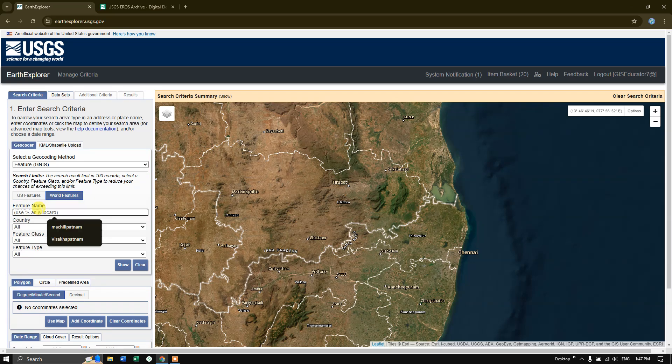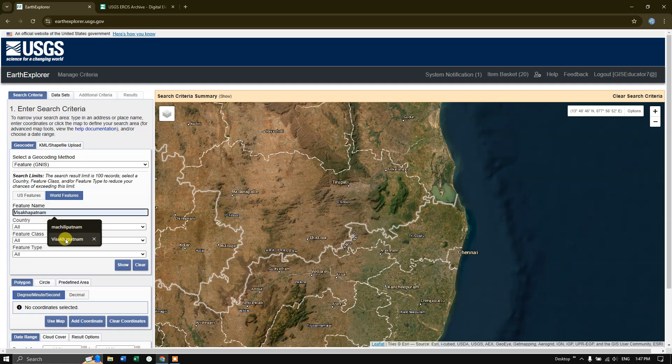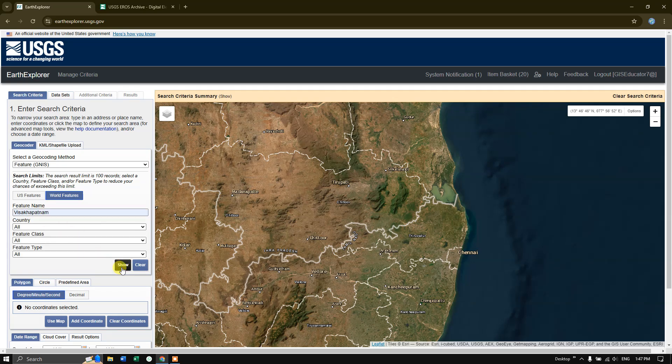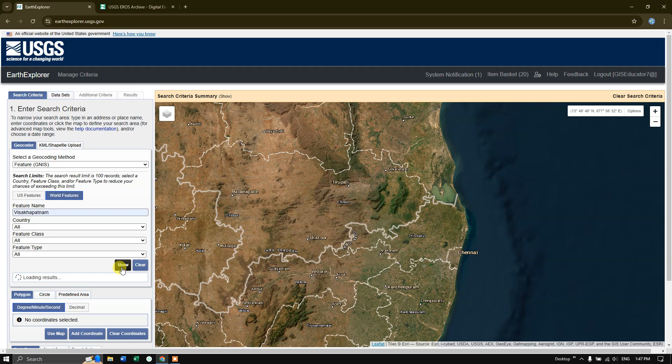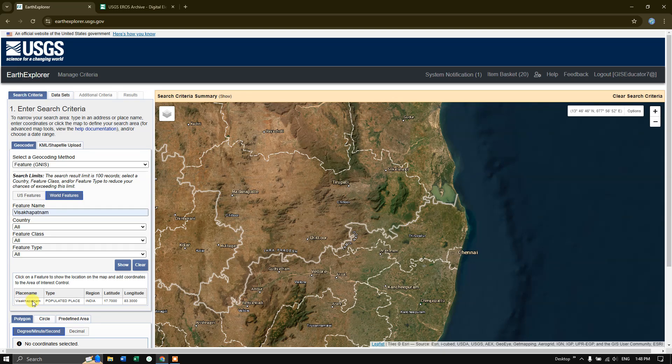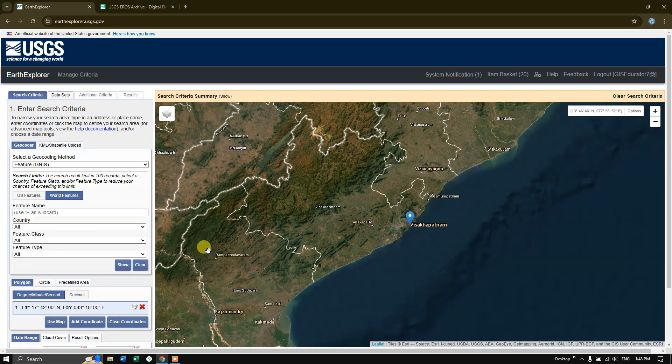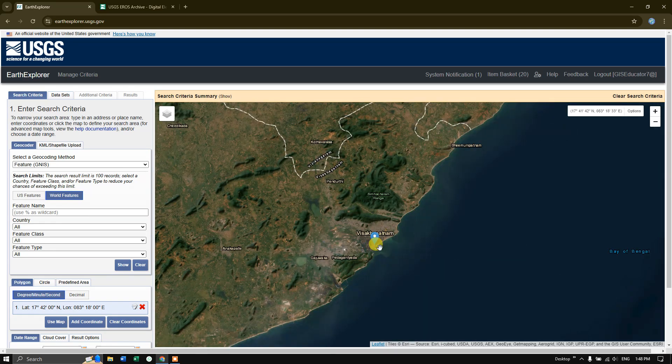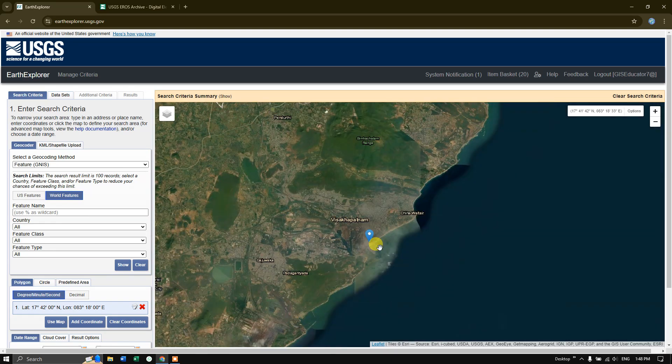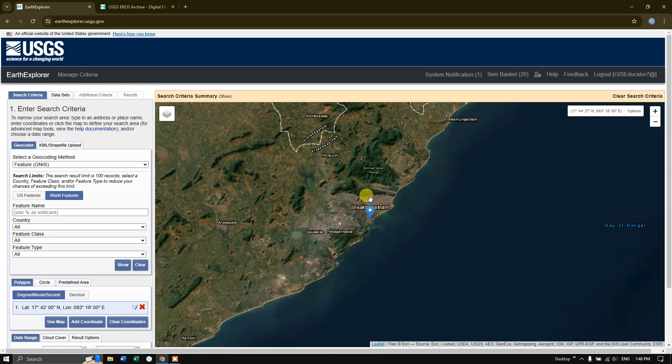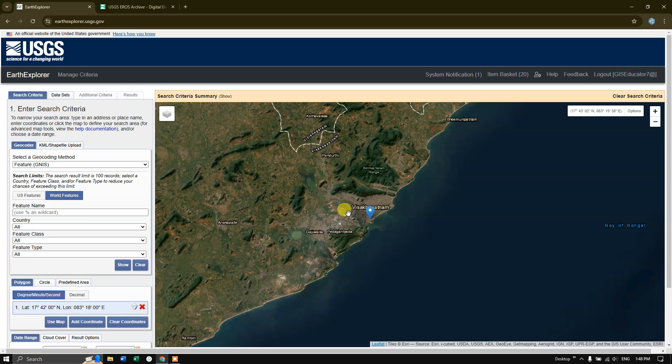Type in the area which you are interested. For example, I am interested in downloading for Vishakhapatnam in Andhra Pradesh. After putting in the place name, hit the button show. Now you can see here, we got Vishakhapatnam. Click on it. It will be automatically navigating to the location. Like this, it will be navigating towards the particular location.